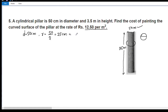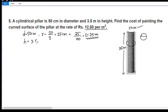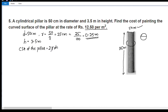The radius is 25 cm, which is 0.25 meters. The height of the pillar is 3.5 meters. The curved surface area is equal to 2πrh, where pi is 22 by 7.